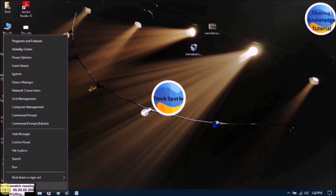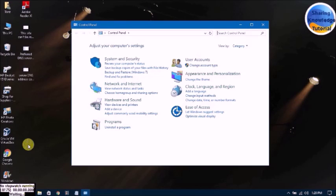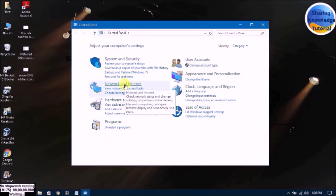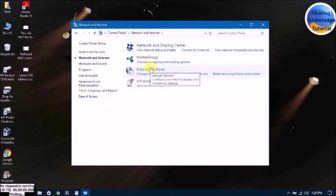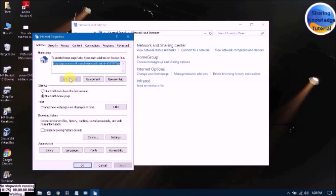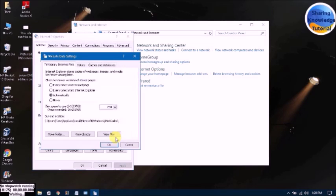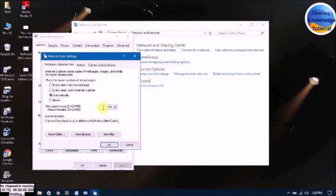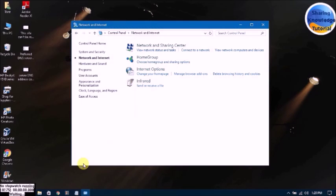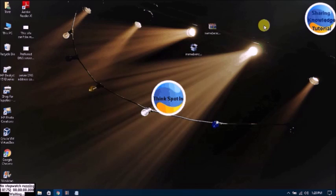Step number 2: go to the Start menu, click on Control Panel, click on Network and Internet, click on Internet Options, and go to Browsing History settings. Then type here 50 — you can see the recommended value may be 50. Also change the other field to 250 and click OK. Now the second step is finished.